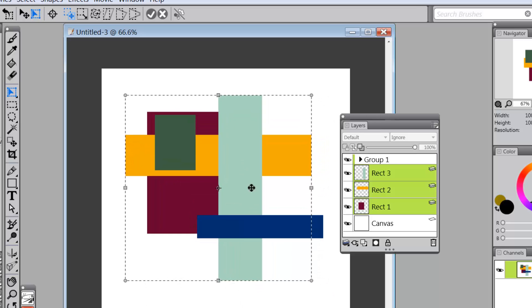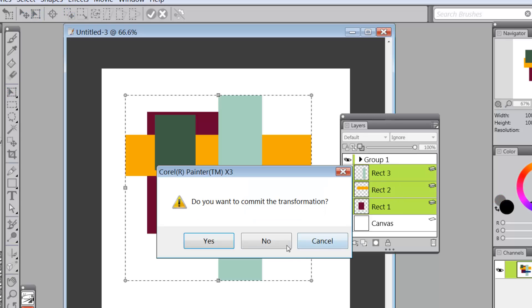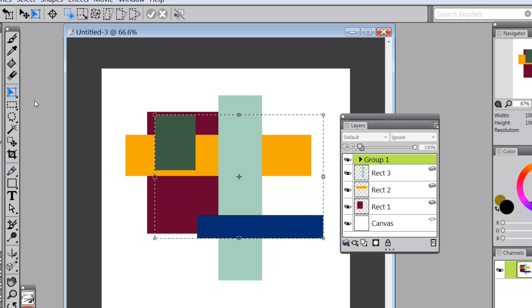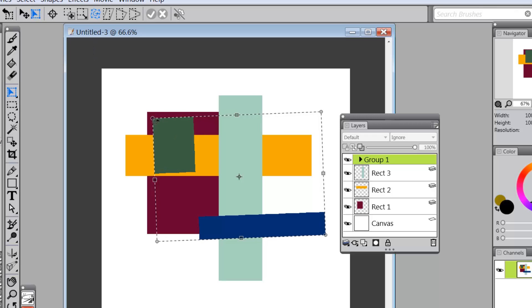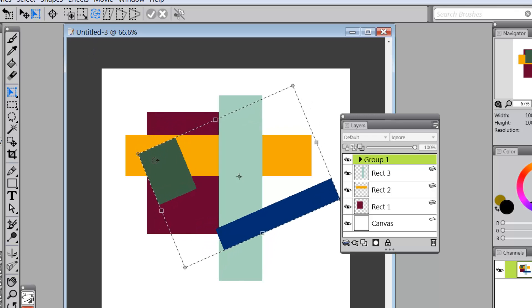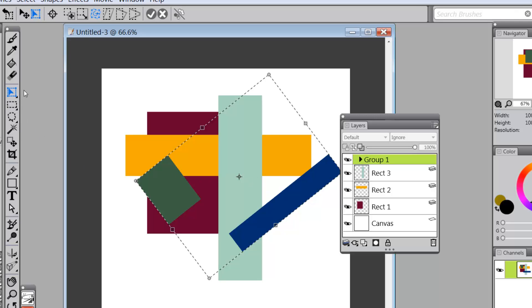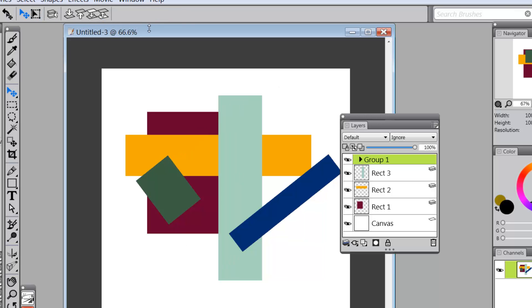Suppose I grab the, oops I need to say yes to the transformation. Okay suppose I grab the group, go back to transform and what I'm going to do with the group is we'll rotate it a little bit like that.